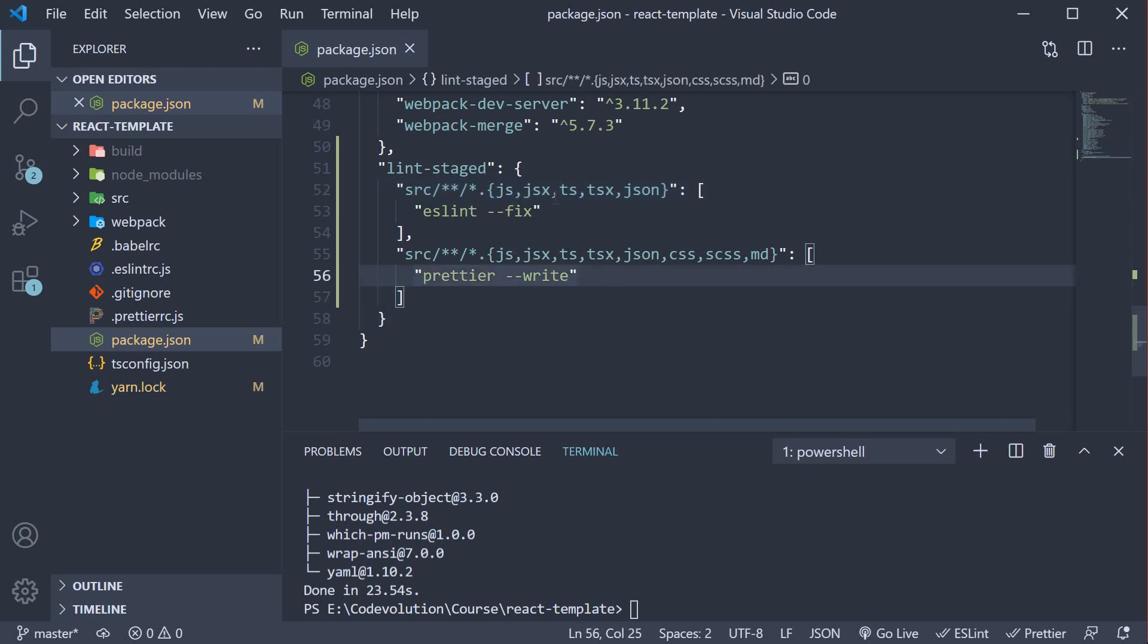Similarly, for all the above files plus CSS, SCSS, and Markdown files, run the Prettier command and format the files. That's step two: specifying the lint-staged configuration.